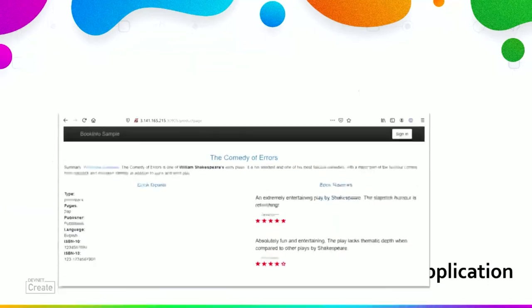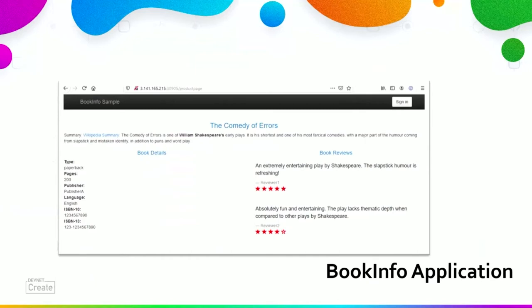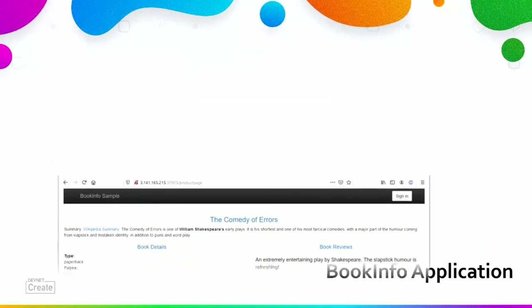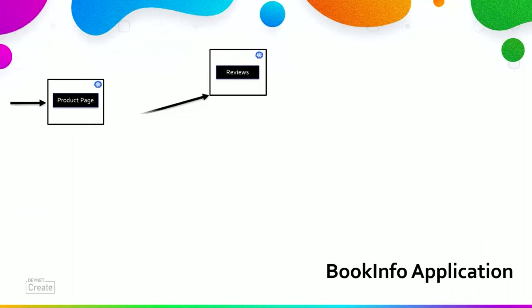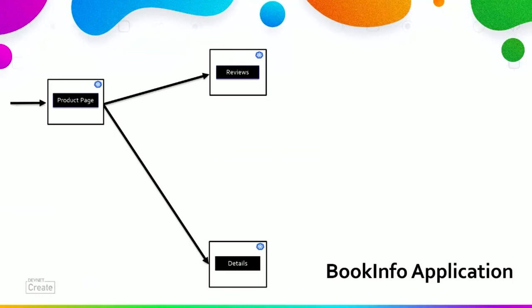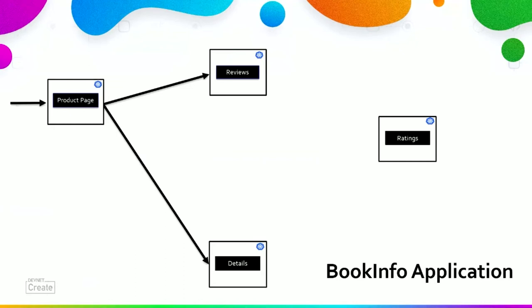The Bookinfo application displays information about a book, similar to a single catalog entry of an online bookstore. The web page displays book description, book details, book reviews, and book ratings. This microservice architecture is broken into four separate microservices: Product Page, which calls the Reviews and Details microservices; Details, which contains book detail information; Reviews, which contains reviews and calls the Ratings microservice; and Ratings, which contains book ranking information.